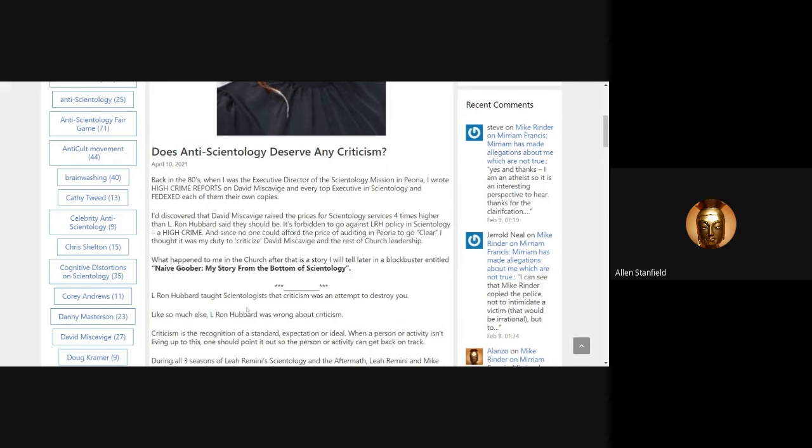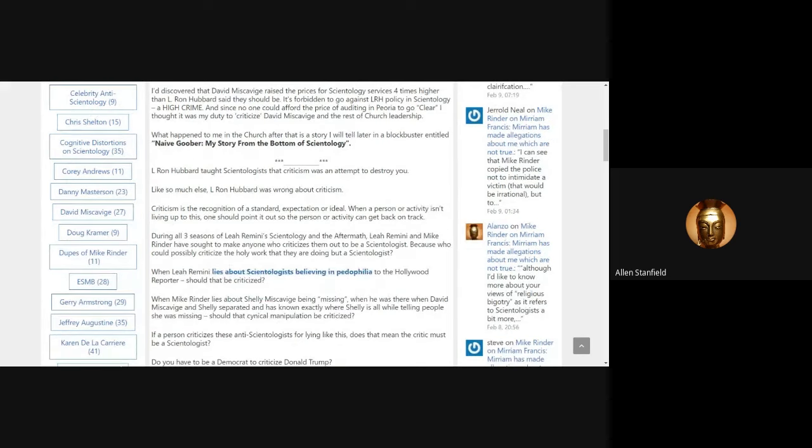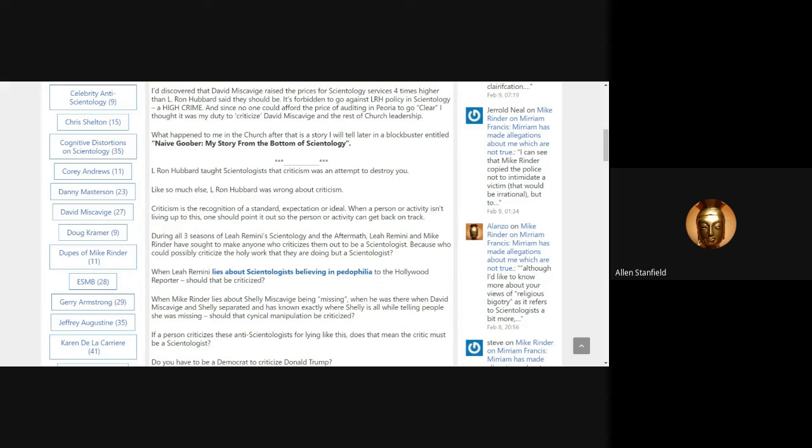L. Ron Hubbard taught Scientologists that criticism was an attempt to destroy you. Like so much else, L. Ron Hubbard was wrong about criticism. Criticism is the recognition of a standard, an expectation, or an ideal. When a person or activity isn't living up to these, one should point it out so the person or activity can get back on track. During all three seasons of Leah Remini's Scientology of the Aftermath, Leah Remini and Mike Rinder have sought to make anyone who criticizes them out to be a Scientologist.